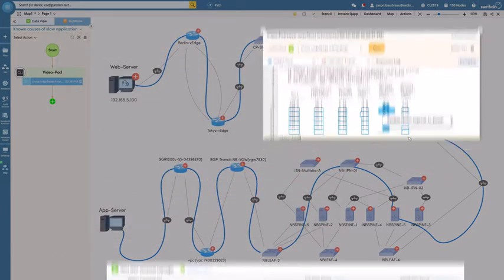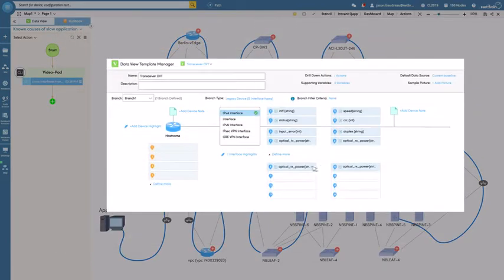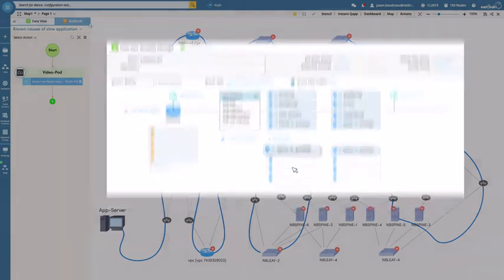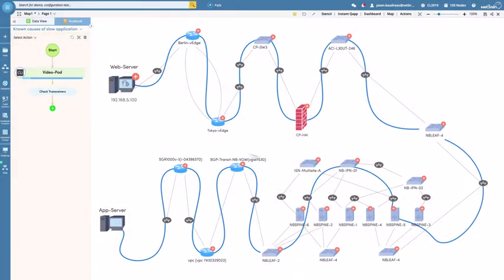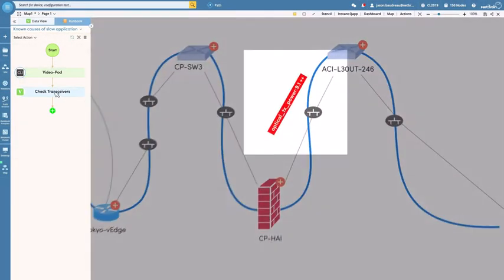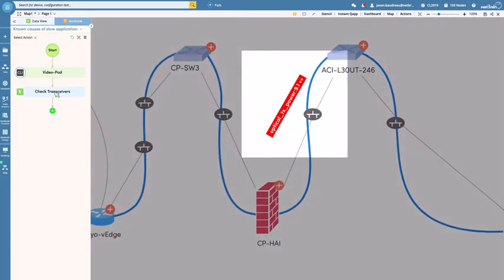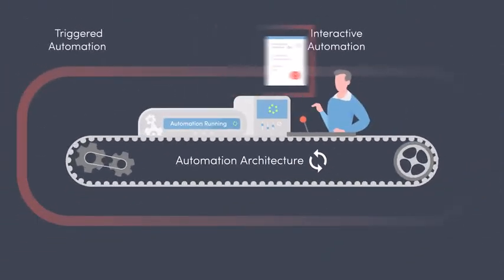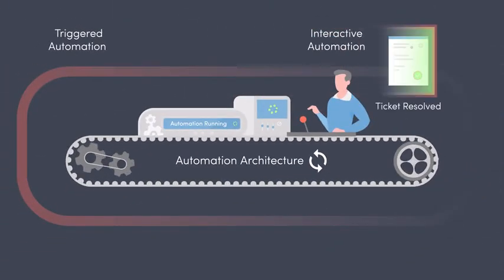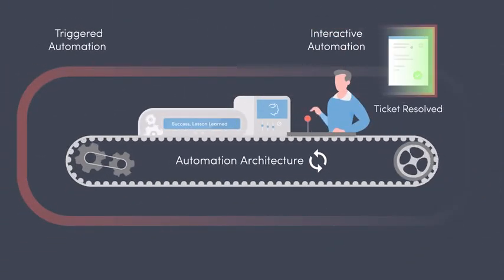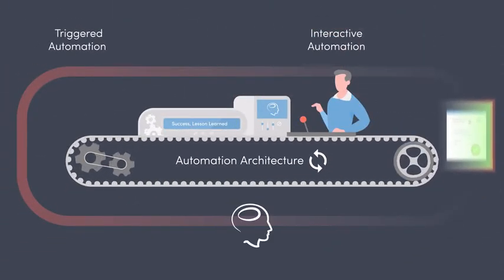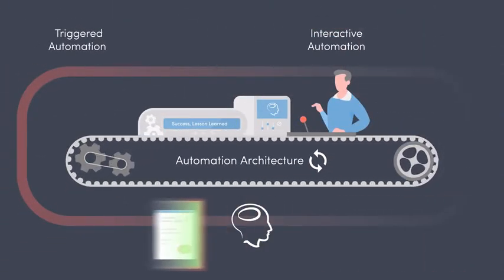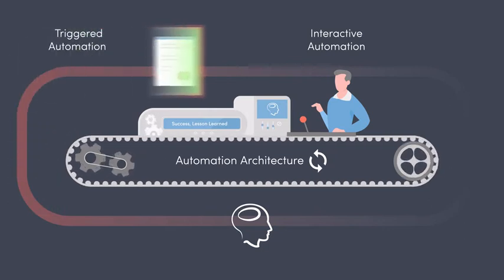With a few clicks inside NetBrain, that fresh knowledge becomes intelligence anyone can execute the next time a similar problem appears. The journey to transform NetOps begins by transforming your post-mortem, starting with the last problem you solve manually.